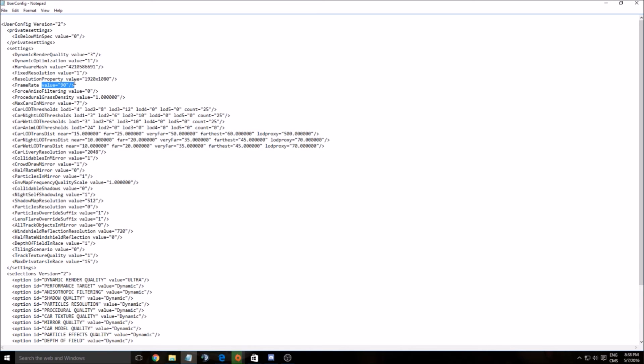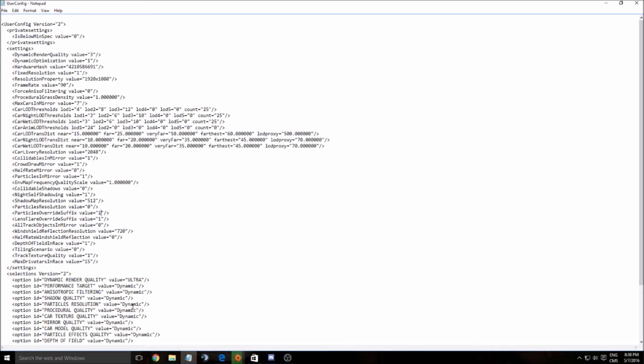You can change a lot of stuff. Particle in mirror, for example, you can put the value at zero. Collide shadow, right now it's at zero. Night self shadow, you can put at zero. Each time you see one, it's because it's on in the game. Just put that at zero and you will improve your performance.